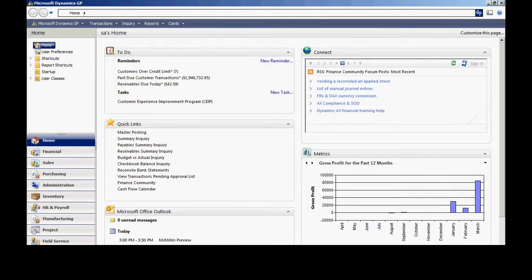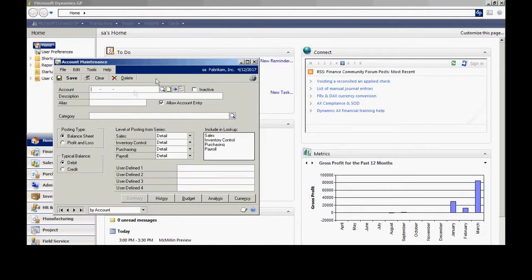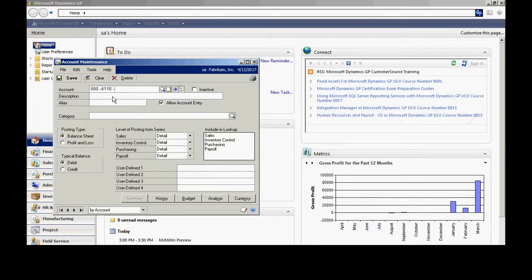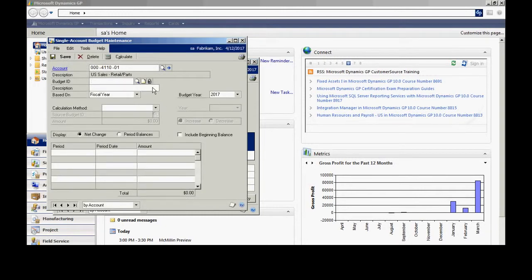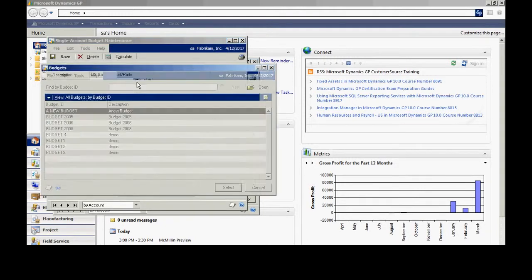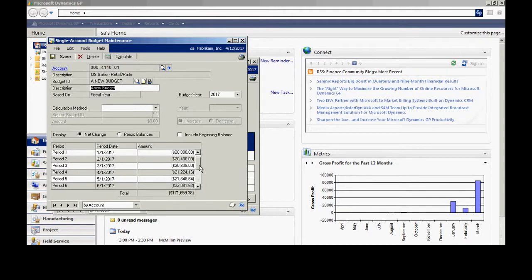So the budget has been imported. Let's take a look at it. Go to Cards, Financial, Accounts and look up one of the accounts. I believe this is one here — let's take a look at the budget. Open up that tab, select the correct budget, and you can see the budget numbers there. These were imported from Excel and now they're in GP.